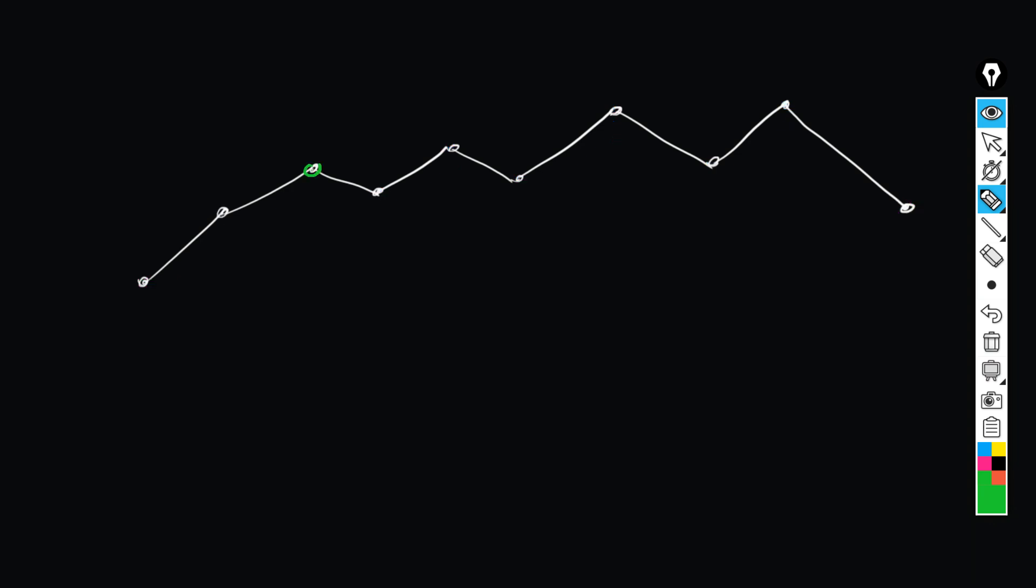Once this node is found, we construct a new segment from the first node to the found peak node, and we also connect the peak node to the last node. This way we obtain two segments.